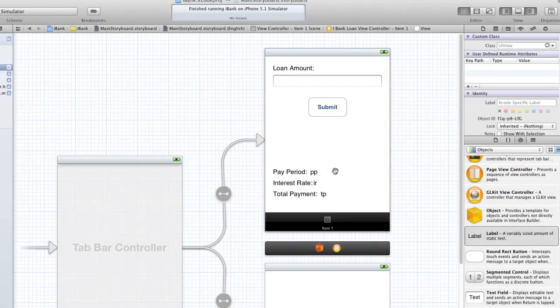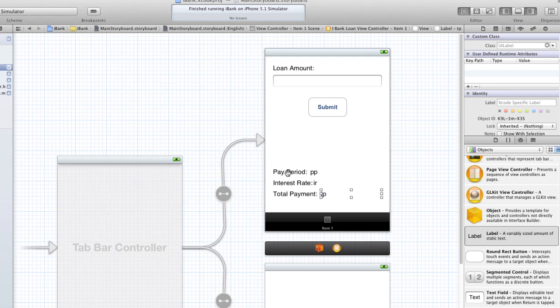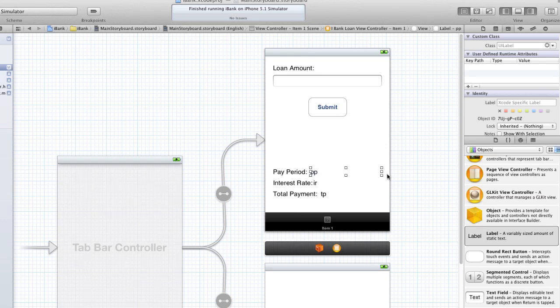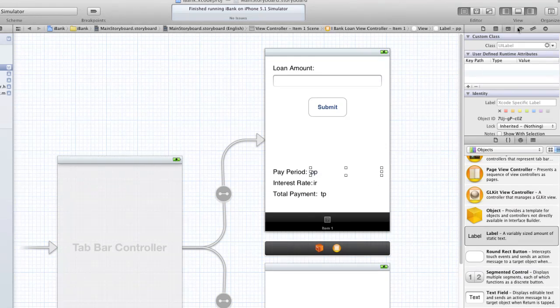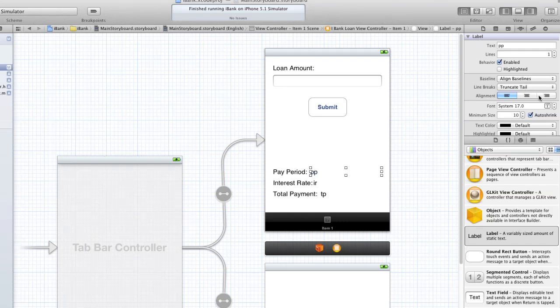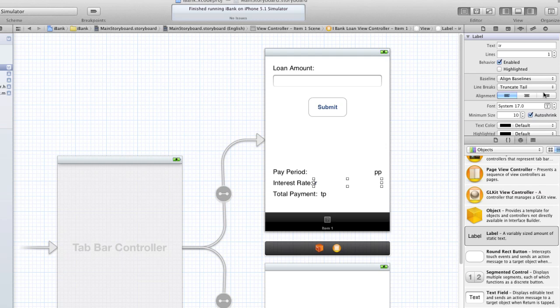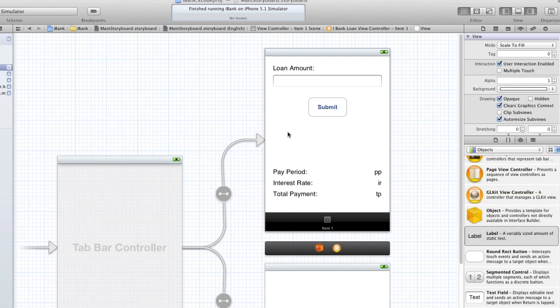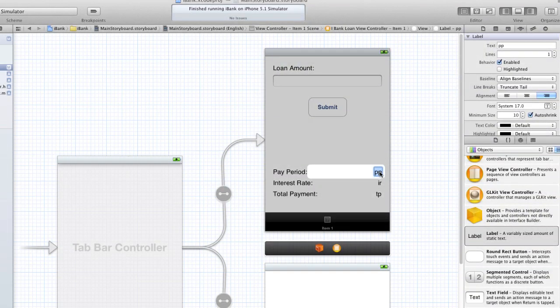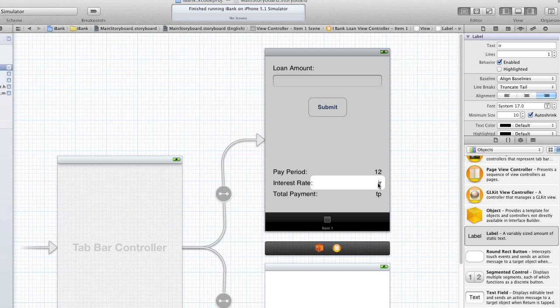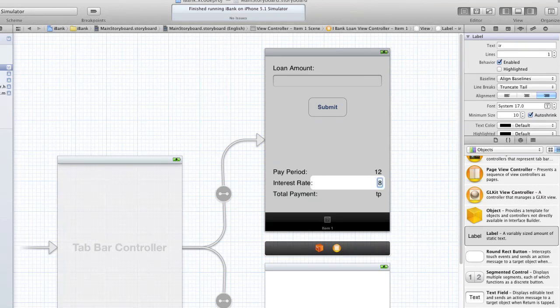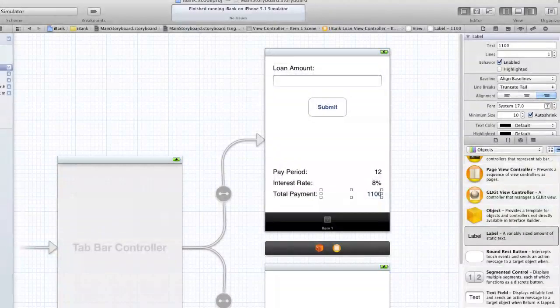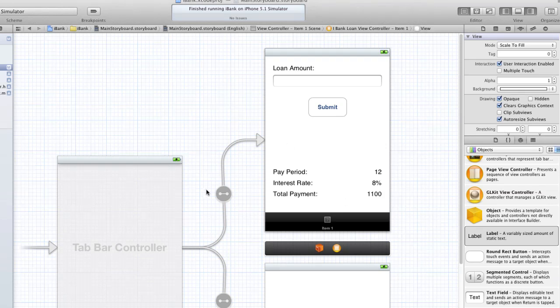IR for interest rate. And finally, TP for total payment. And make sure you expand all of them to the end. And when the data is going to display to the user, it's going to have the name, then the data. I don't really like that. So what I'm going to do is go over to the attributes inspector and I'm going to change the alignment to the right hand side. So we might have 12 months, the interest rate might be 8%, and the total payment might be 1100. And that's what basically it's going to look like.